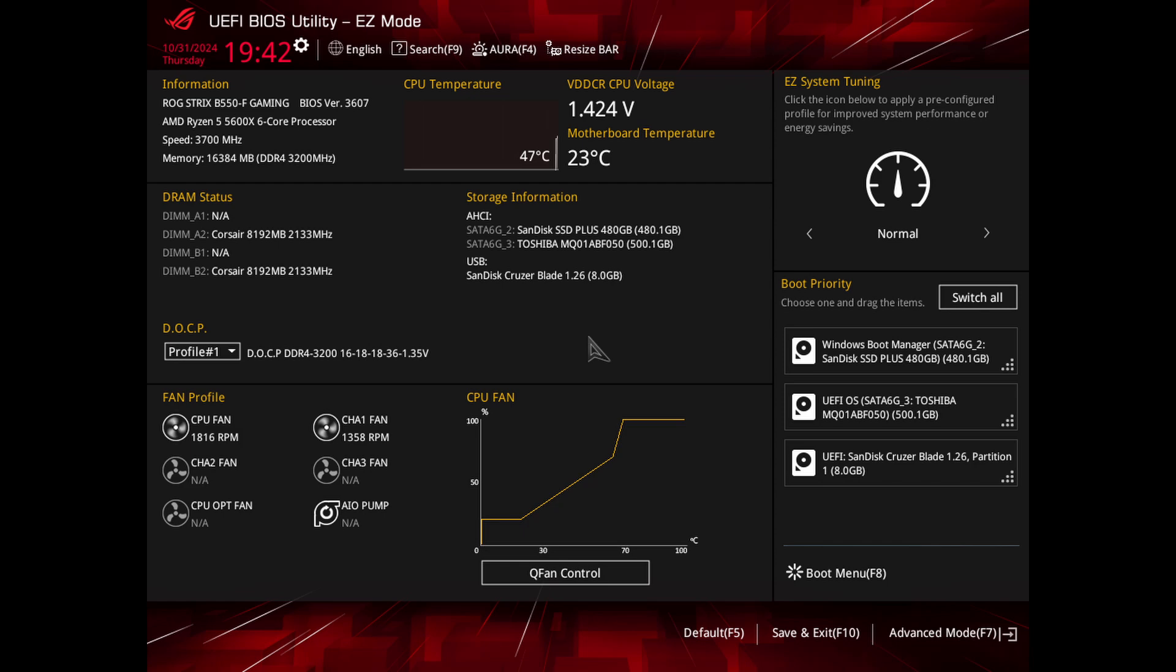Go to the screen you want to capture. Press the F12 key or print screen key, depending on your motherboard, to capture the screenshot.